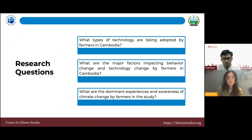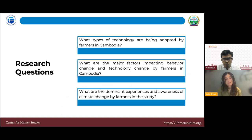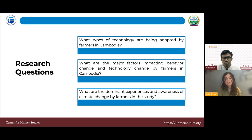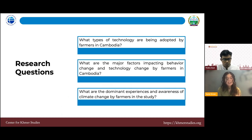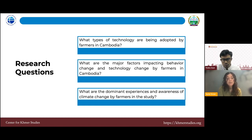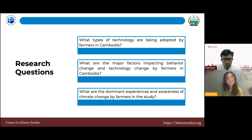The overarching research question is: what are the major drivers impacting behavior change and technology change for farmers in Cambodia? More specifically: what types of technology are being adopted? How do risk, liquidity, demographic features, and specific types of technology play a role? The study also examines dominant farmer experiences with climate change and their perspectives on the future, and how these might inform technology adoption decision-making.